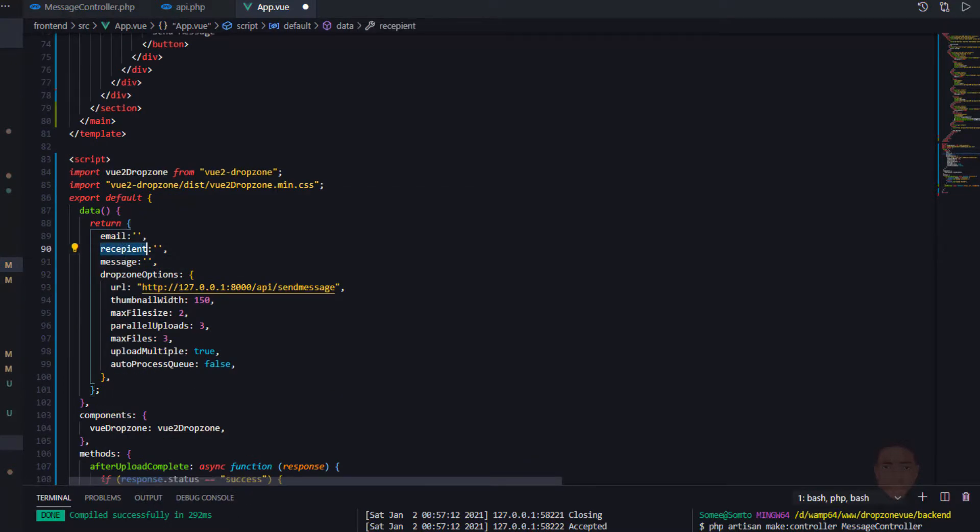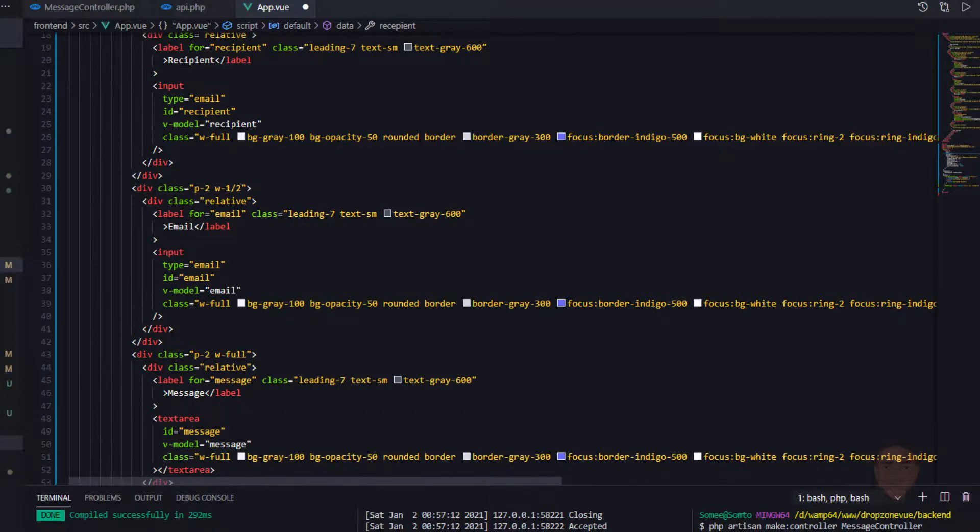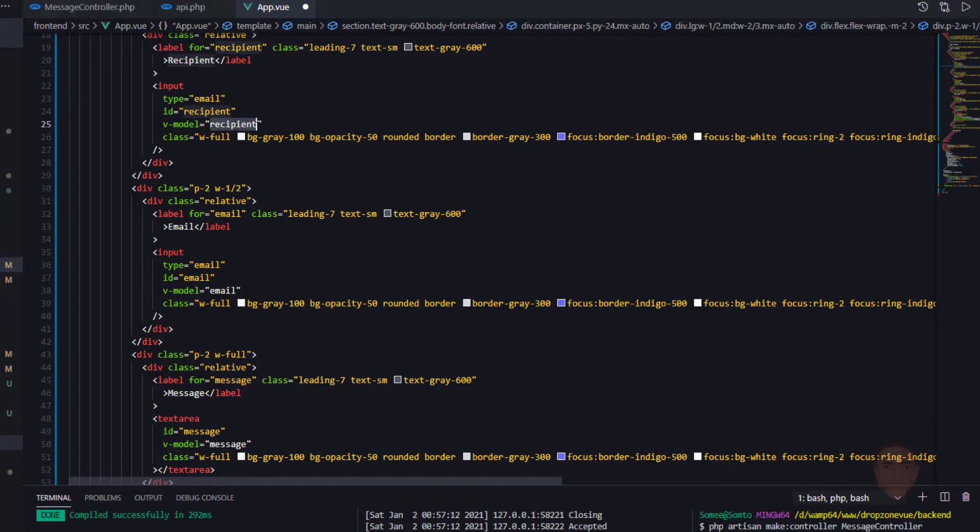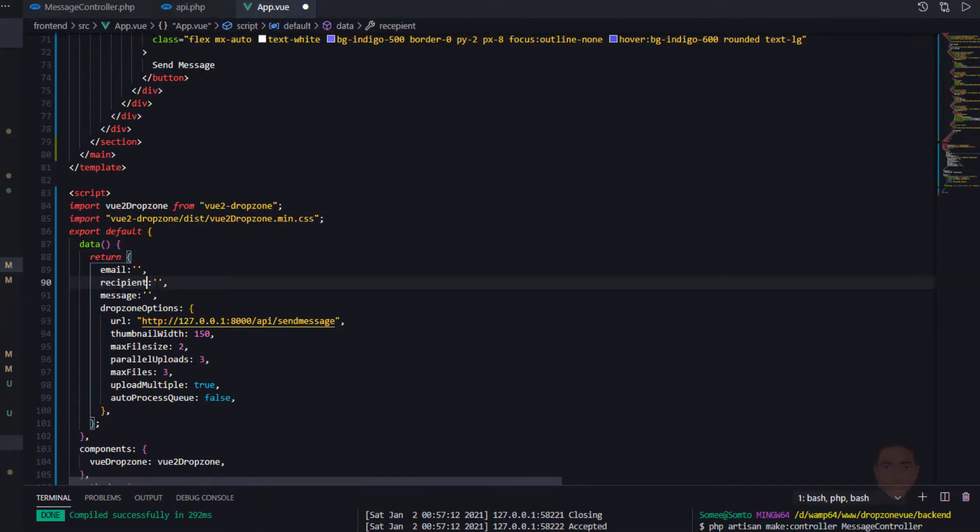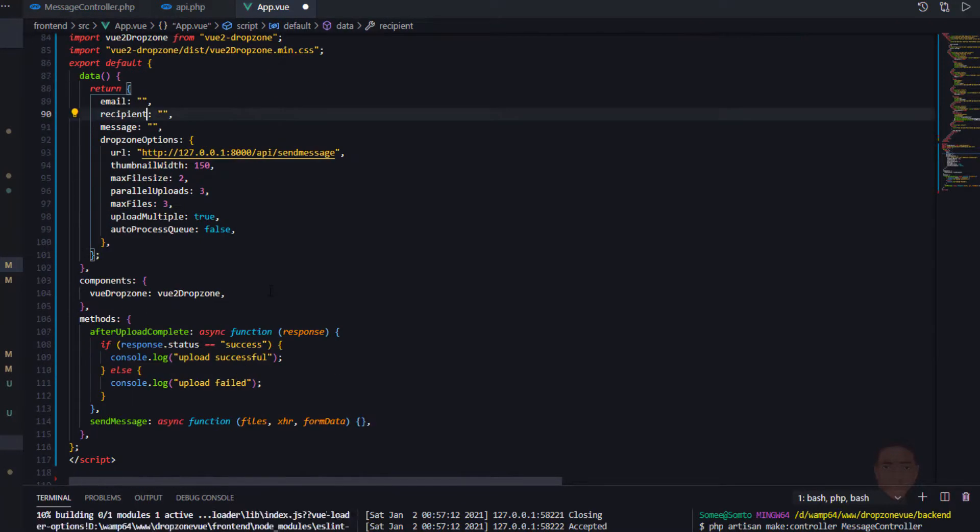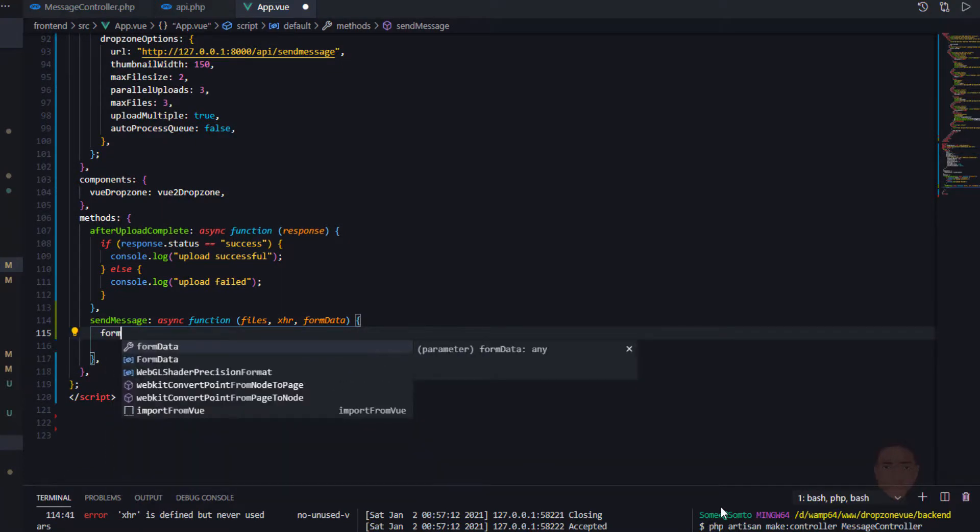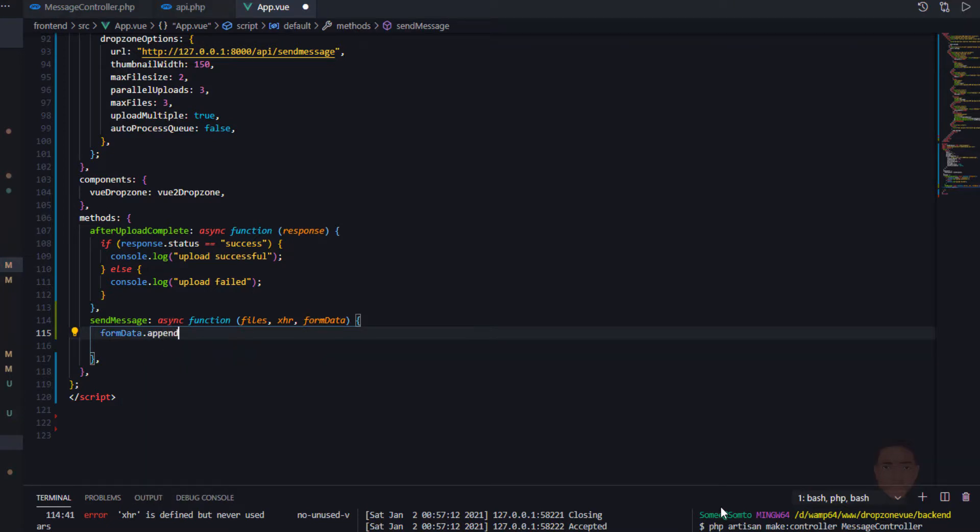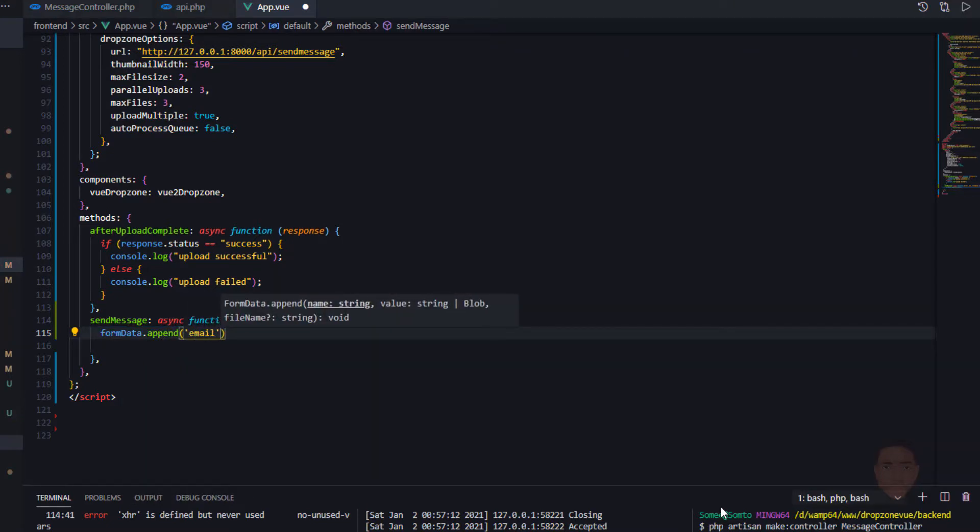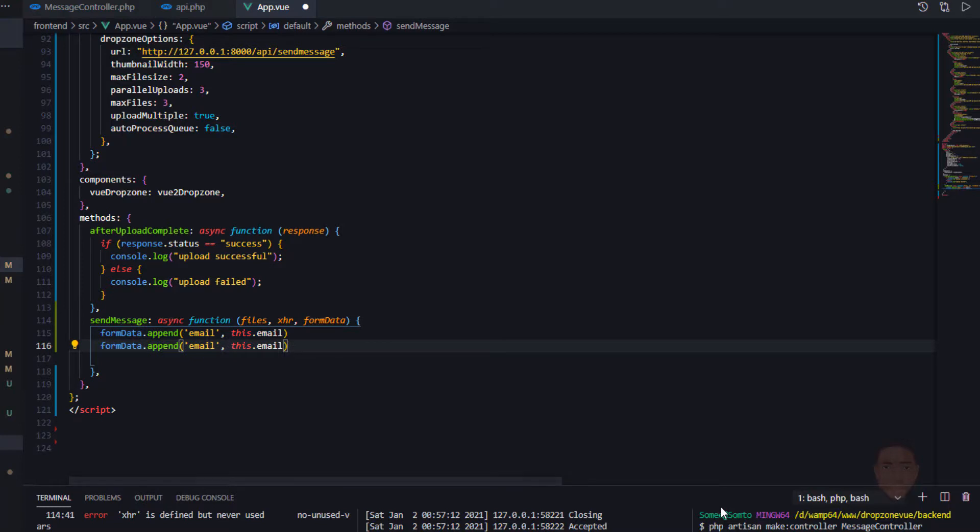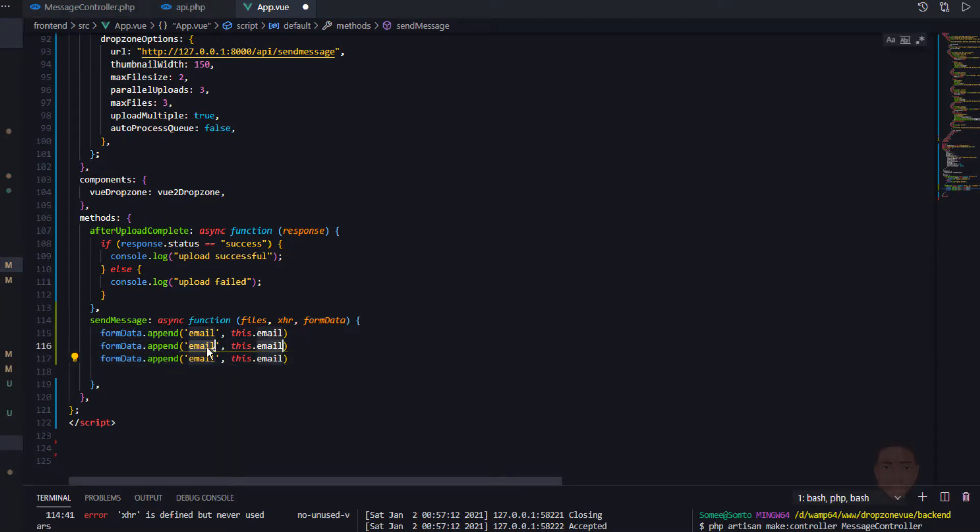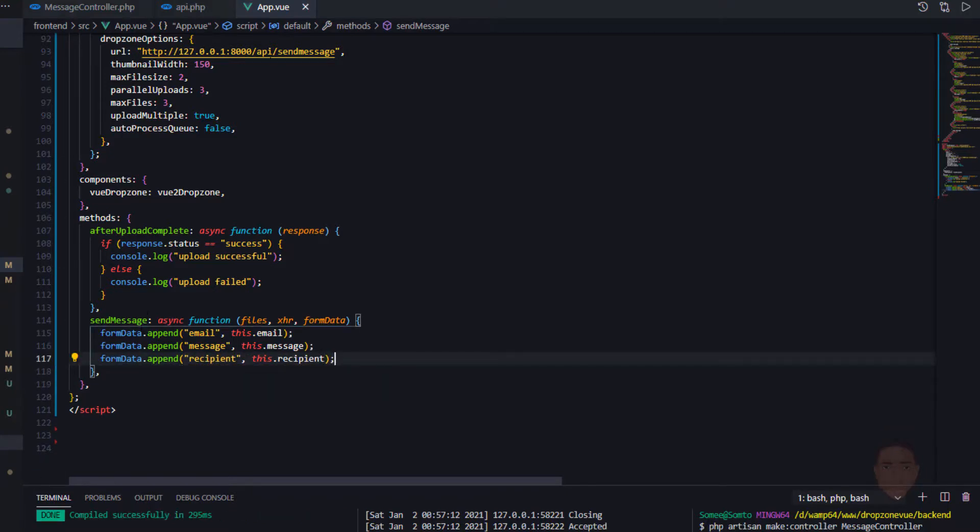Let me just confirm. I feel like I spelled this wrong. Recipient. I did spell it wrong. That's fine. Let's go ahead and append that. So say form data.append, I'm going to append email. It's going to be this.email. Let's copy this, paste. So this is going to be message.